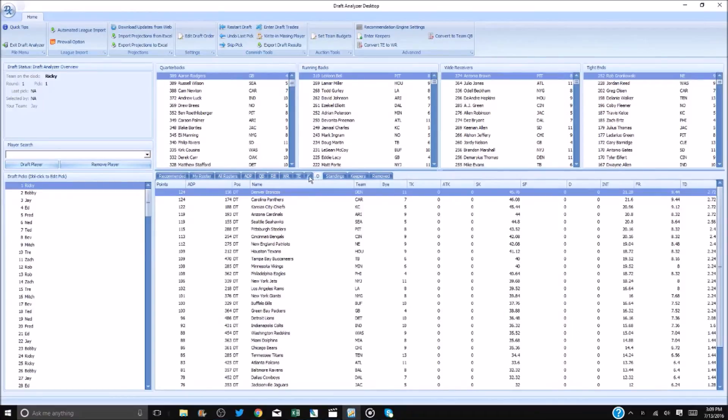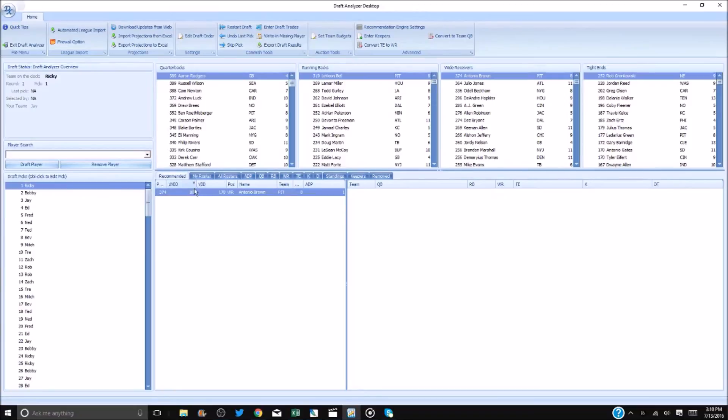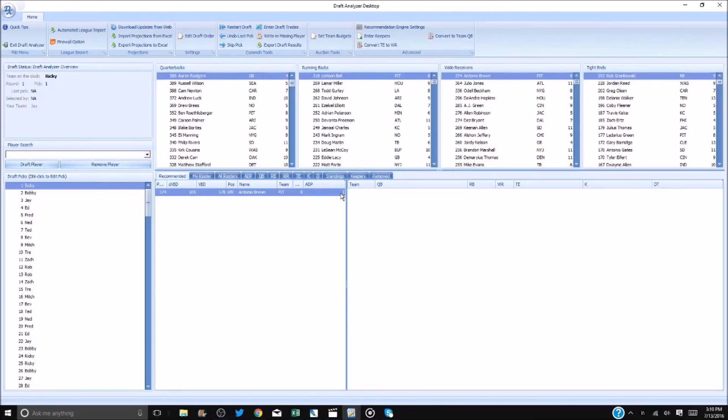The first tab is where you will see your recommended players. You will see the player's projected points, dynamic value base, value base, position, team, bye week, and average draft position.